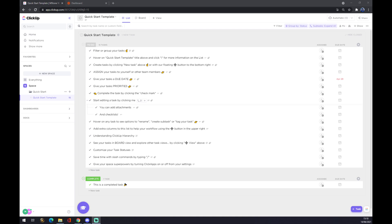Hello guys, my name is Matthew, and in today's video I'm going to show you how you can integrate ClickUp with Outlook. First of all, we have to create our account on clickup.com.